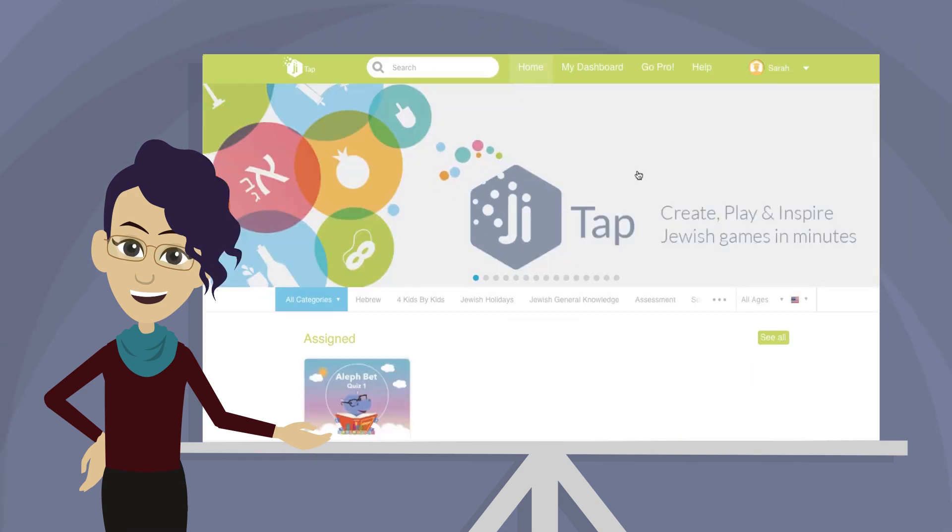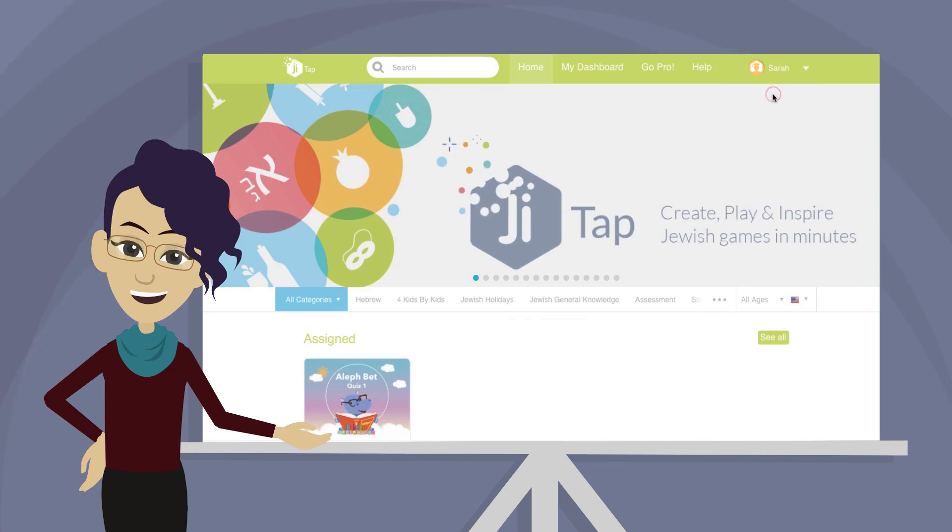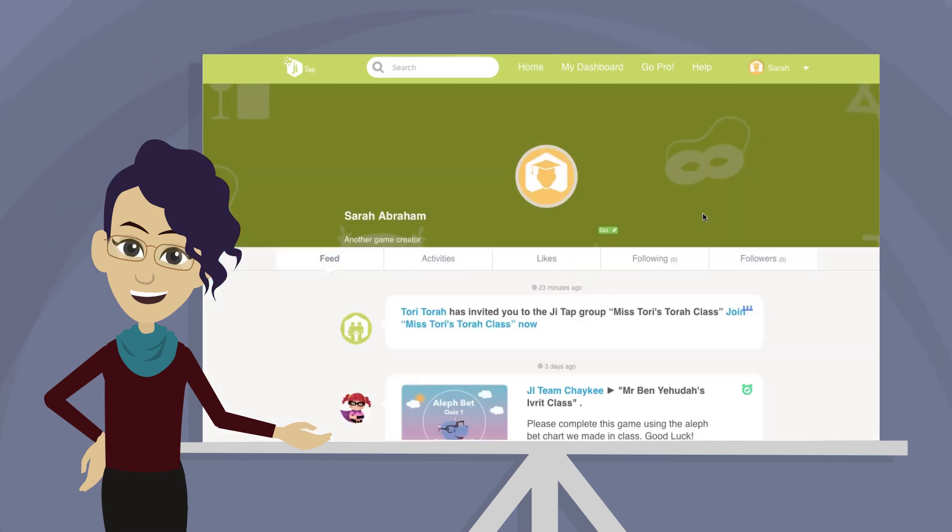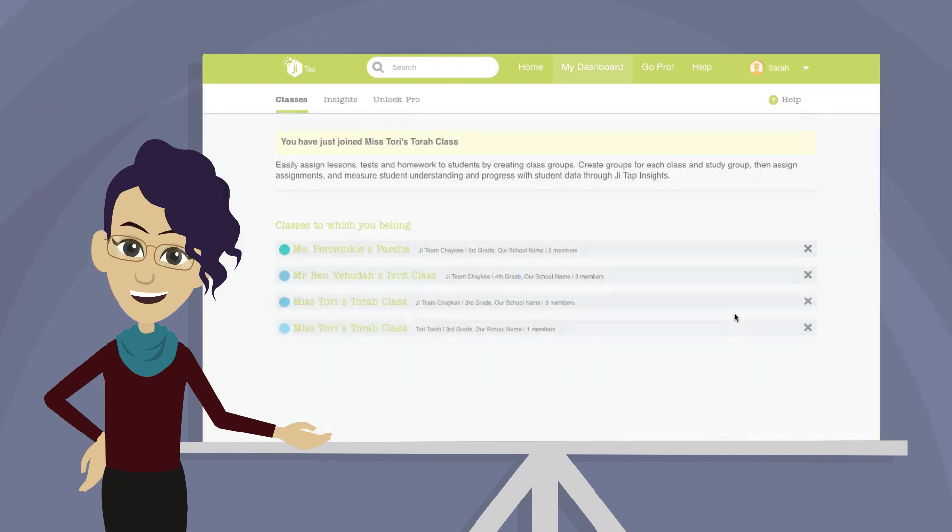Once logged in, click the subaccount name, then click Account. In the user's feed, a notification should appear with your invite. Click on Join Class to be added to the class.